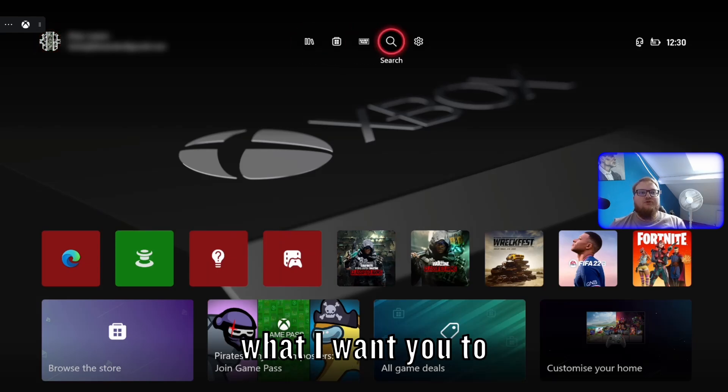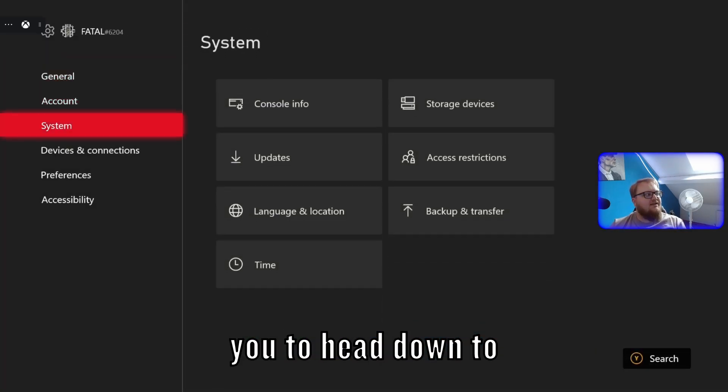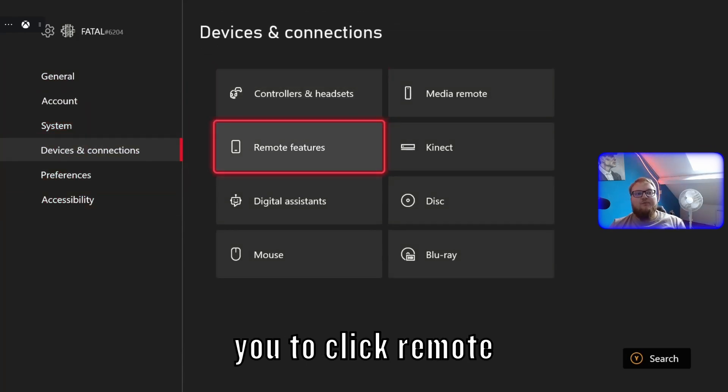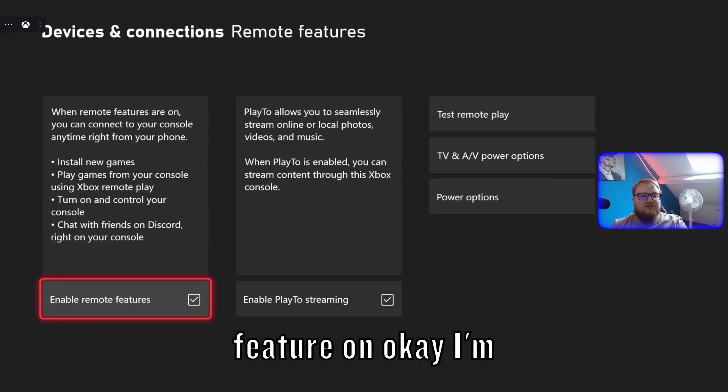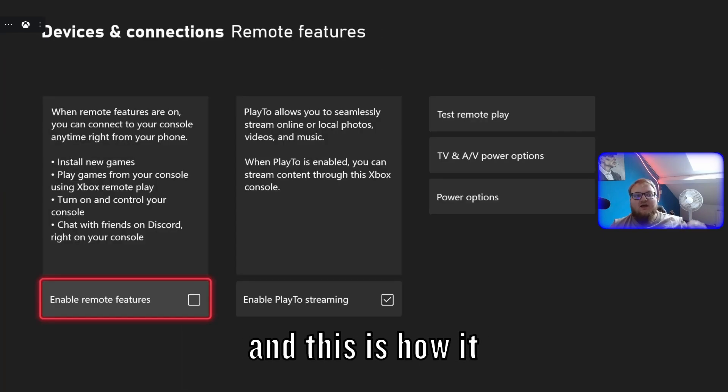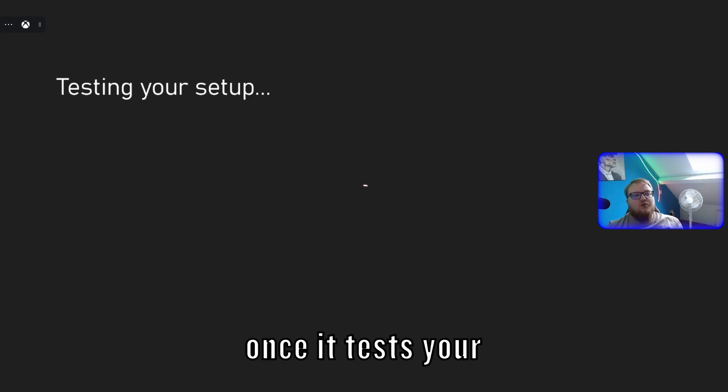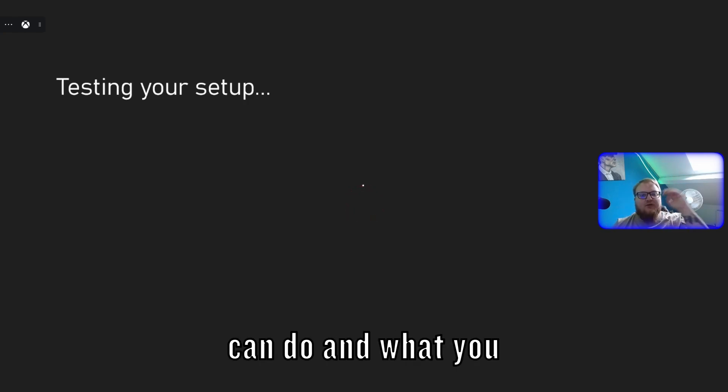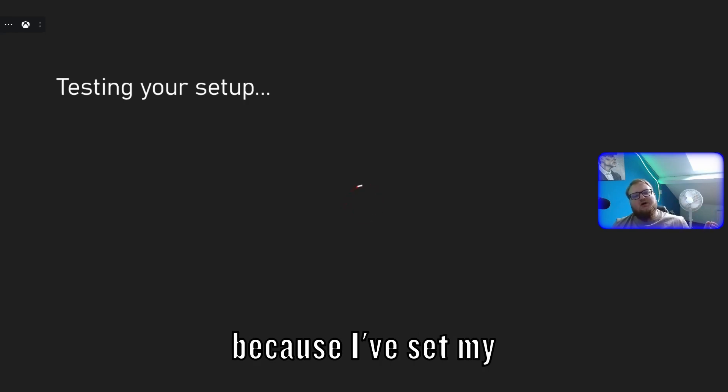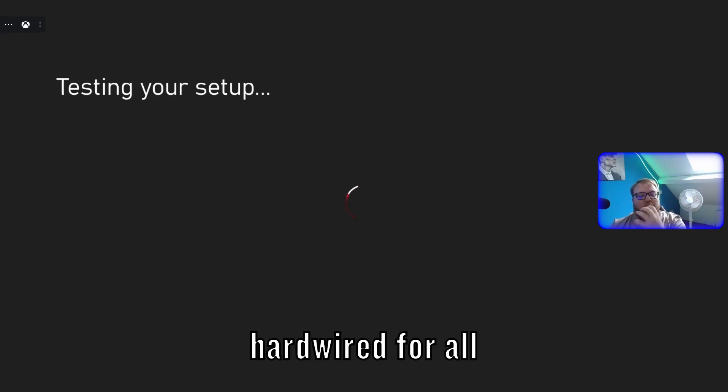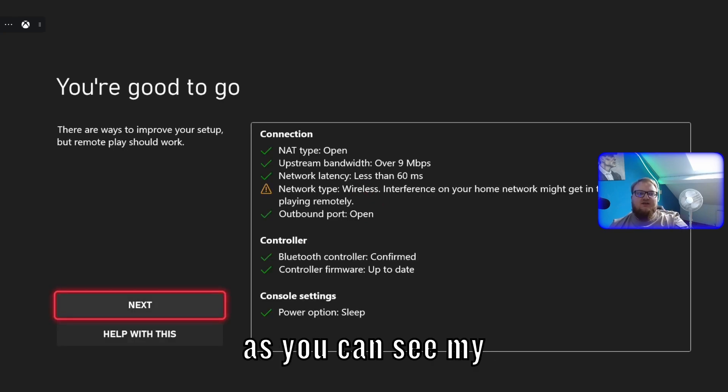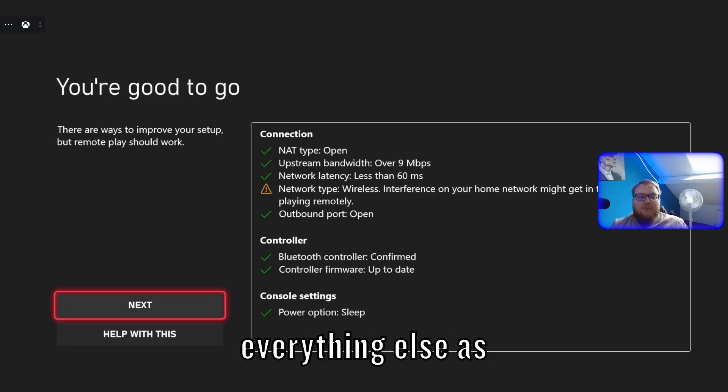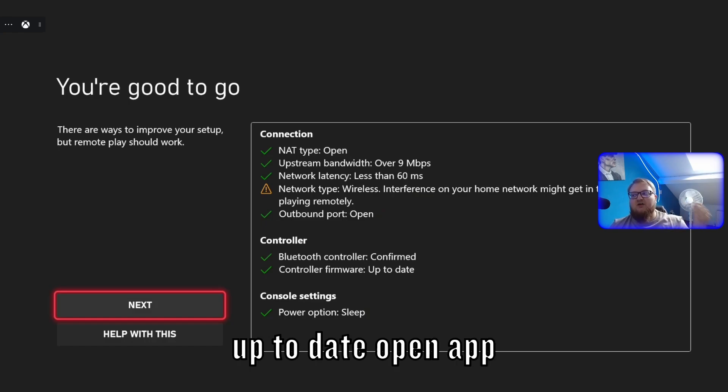What I want you to do is head over to the settings. I want you to head down to device and connection. I want you to click remote feature. Once that is done, I want this remote feature on. I'm going to turn it off and go back in. And this is how it will look for you. It will pop up saying testing your setup. Once it tests your setup, it will give you things that you can do and what you can't do and what might be an issue. Because I have set my Wi-Fi up to be hardwired for all the power to go to my PC, as you can see, my network type is wireless and that could cause an issue. Everything else, as you can see, is all up to date.